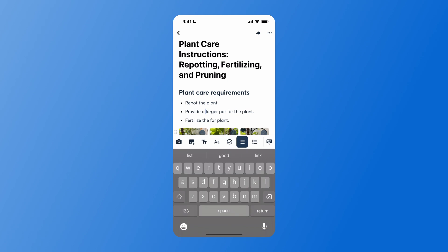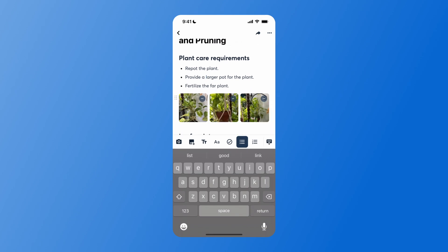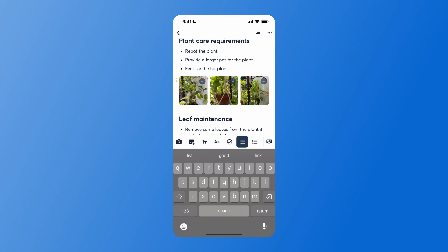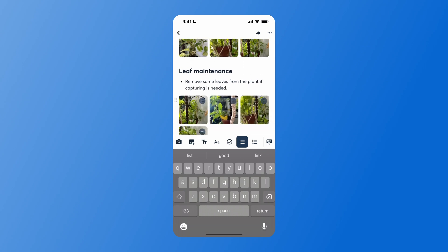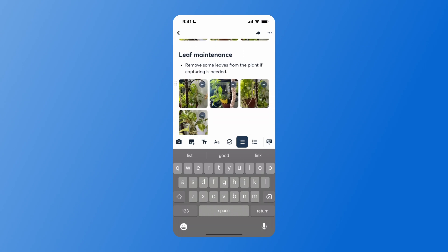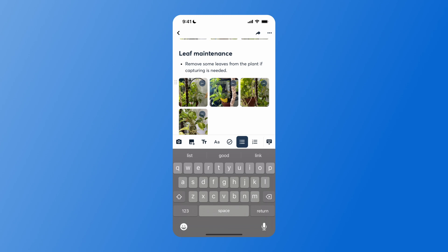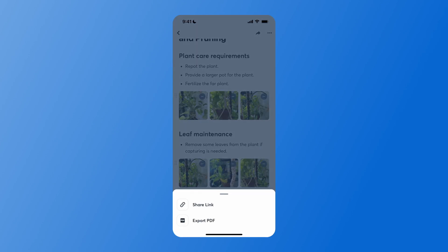You can click into this note to edit or add additional notes if needed. Once the walkthrough note looks the way you'd like and you've made any edits, you have the option to share with the arrow in the top right. You can share this as a link or export as a PDF.